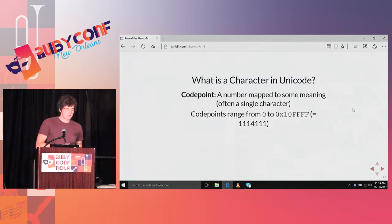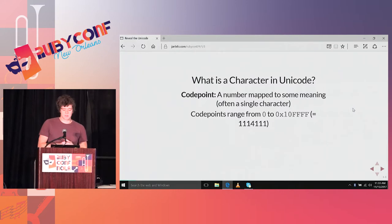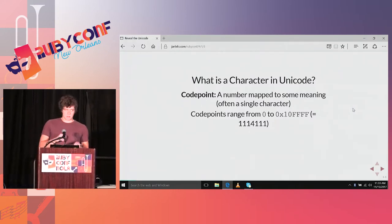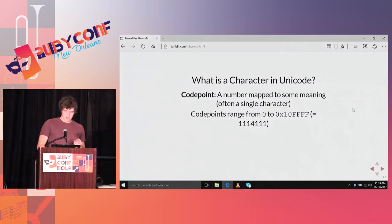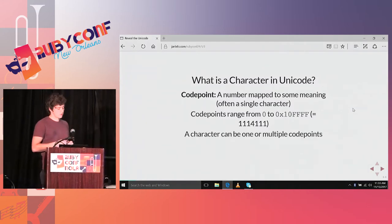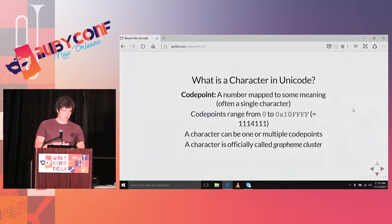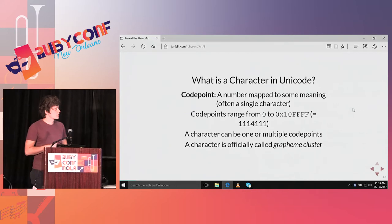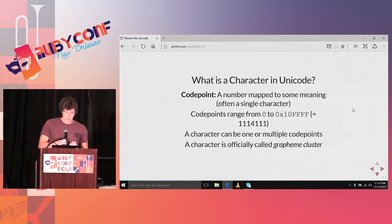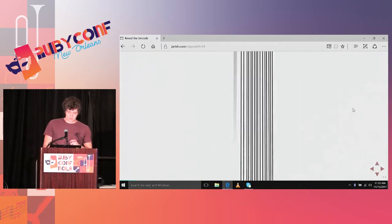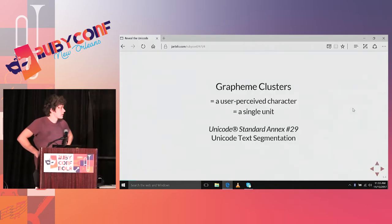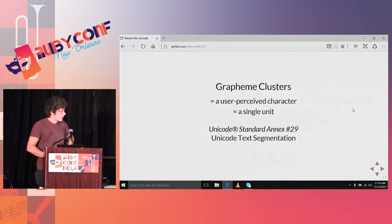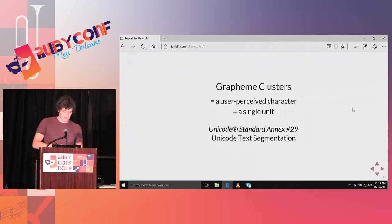Often when we're talking about characters, what we are actually saying is code points. A code point is this unique number which every code point in Unicode got. A character can also be made out of multiple code points, and this is what we've seen at the beginning. It's officially called a grapheme cluster, like the user perceived character.